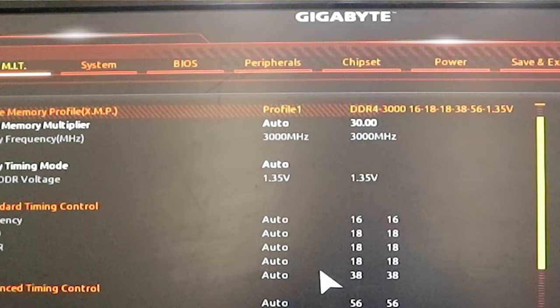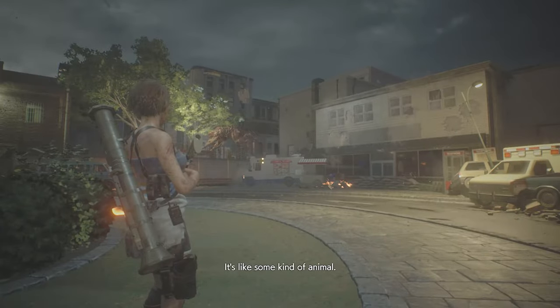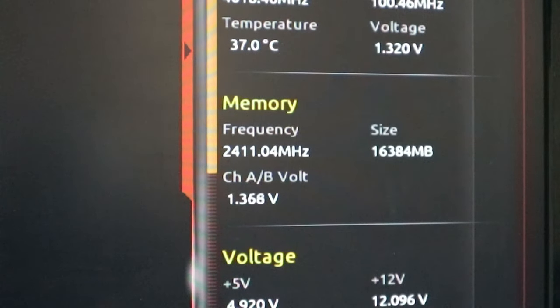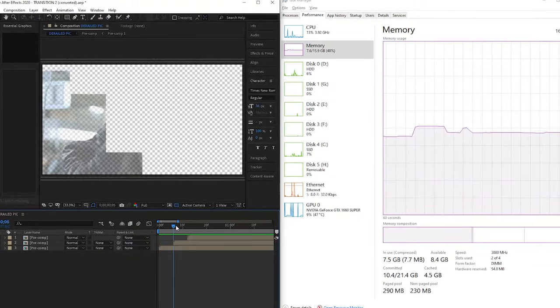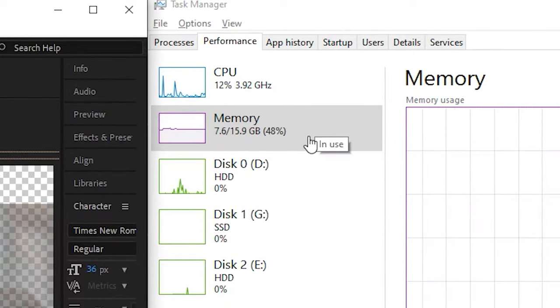Here are the symptoms I was experiencing. With the XMP profile turned on, setting my RAM to 3000MHz, my PC would turn on for a second and immediately turn off. If it did successfully boot, my games would randomly crash and I'd get the blue screen of death (BSOD). With XMP disabled and my RAM running at 2400MHz, my computer worked perfectly fine, but it didn't seem to use the other 8GB stick — apparent when using Adobe Premiere or After Effects, as memory usage maxed out at 8GB. So just one of my RAM sticks was faulty.